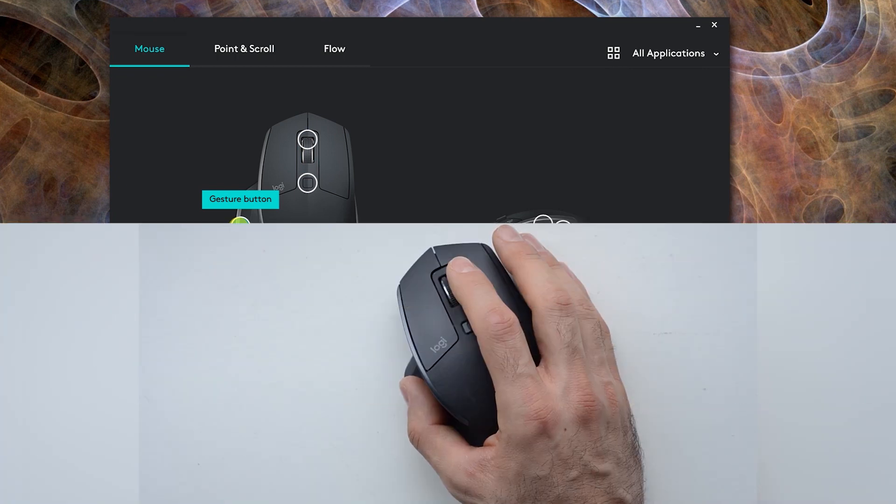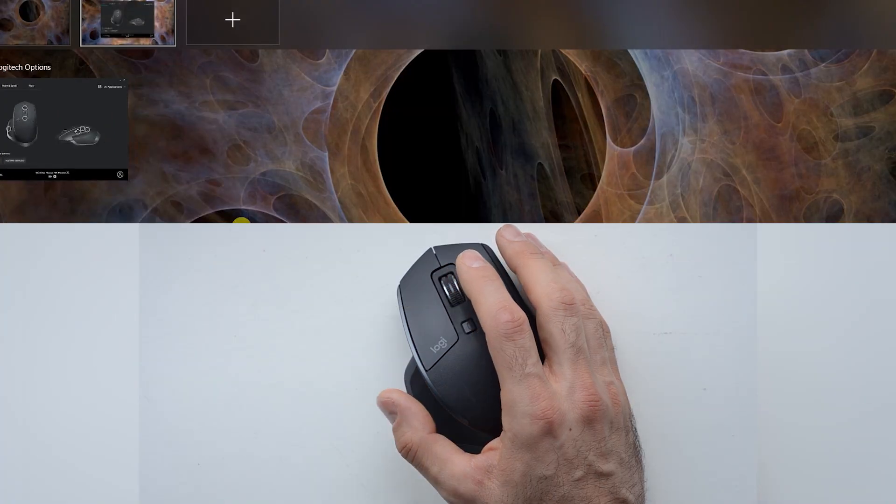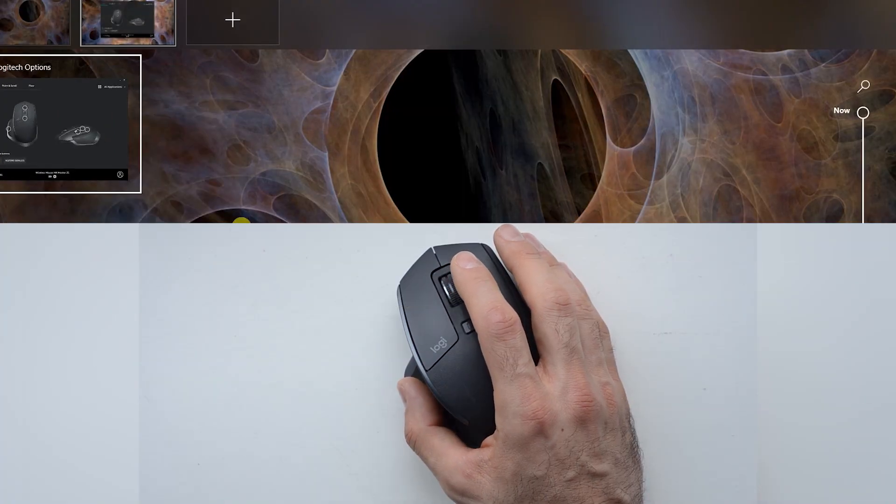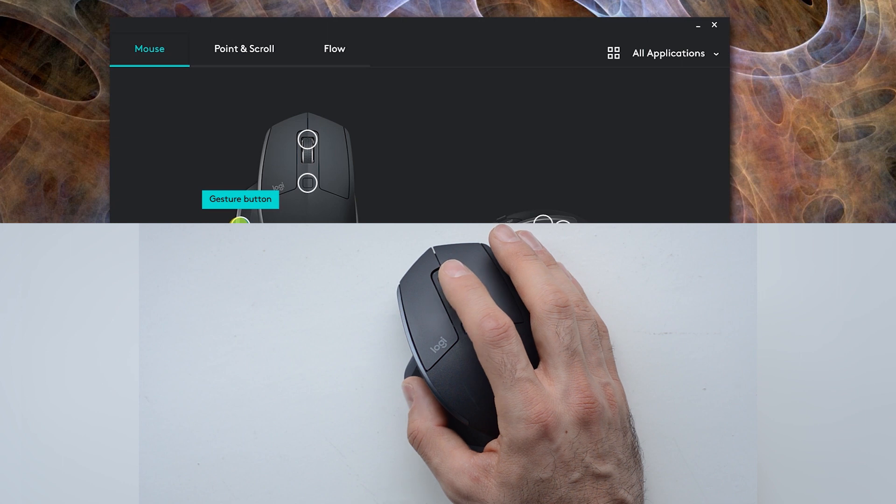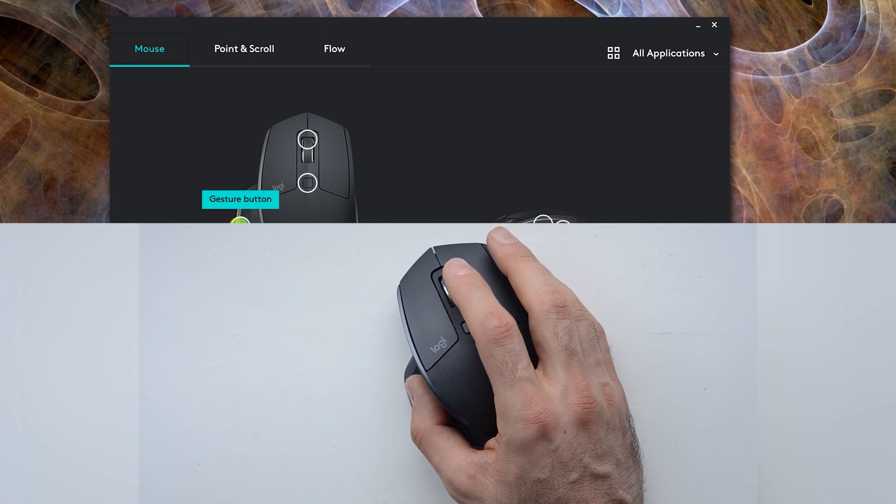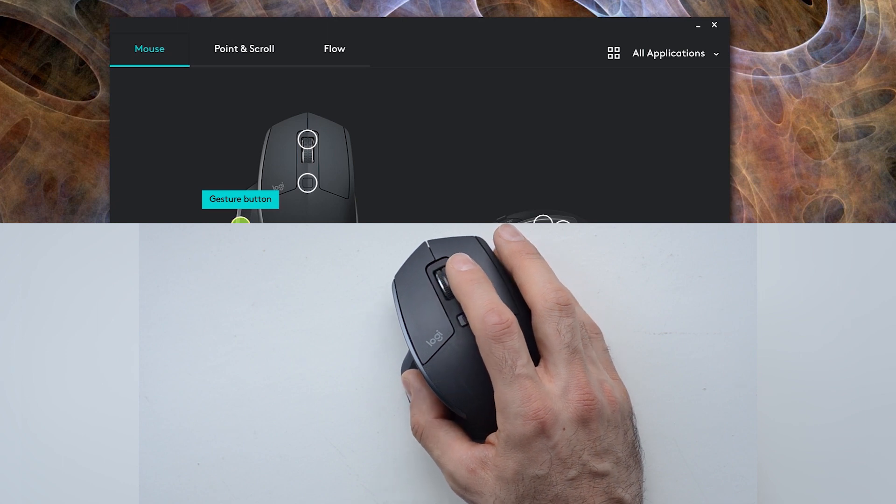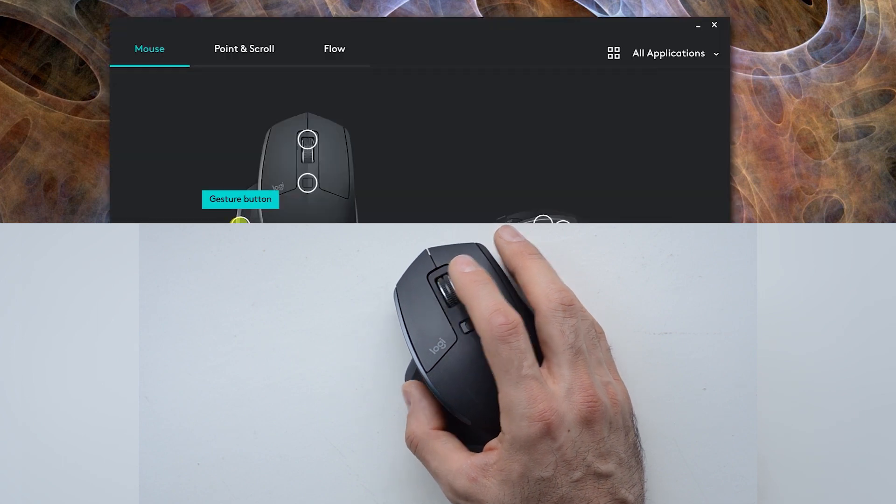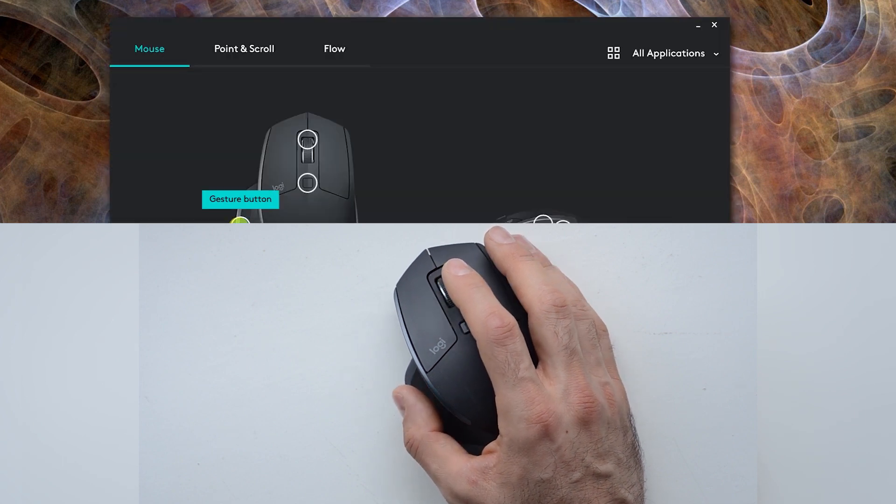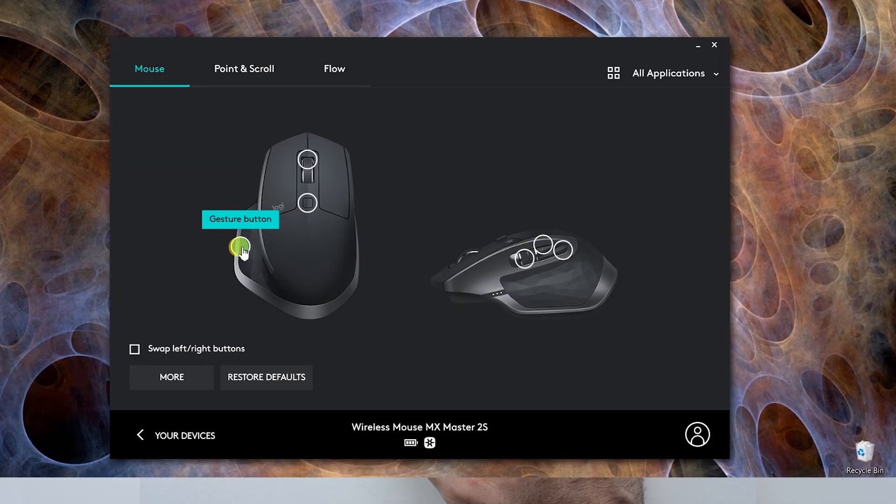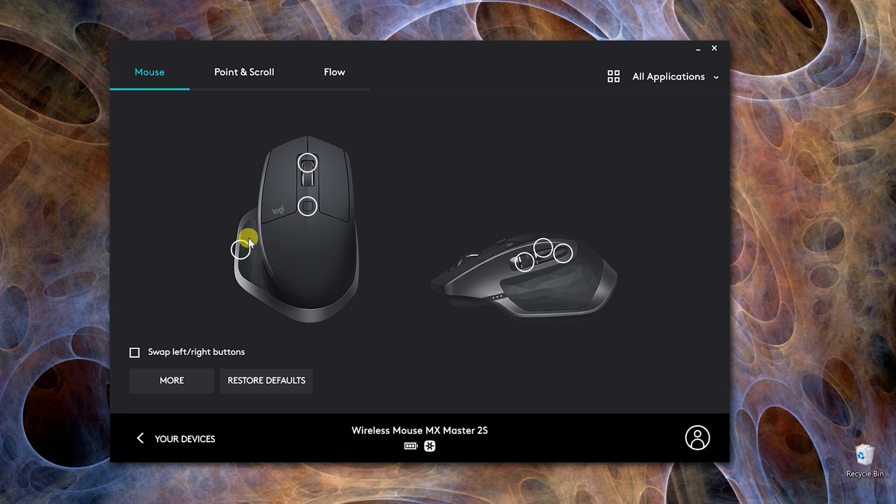When I click once it can show me the task view, and when I click and go up and down it will show me the desktop. You can customize all those functions to perform whatever you want. And this button here is the switch button for the middle wheel, which switches the mode for the scrolling wheel from spinning freely to regular.